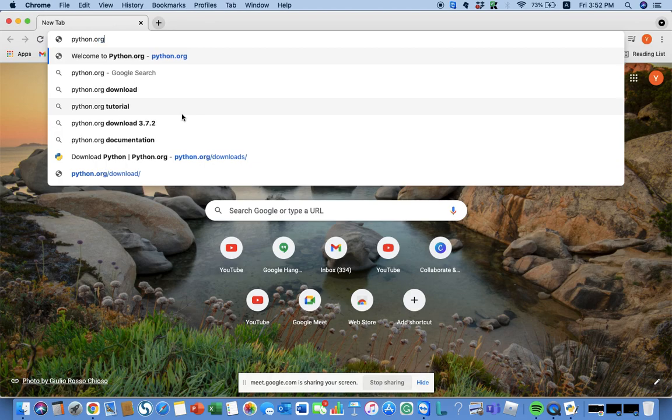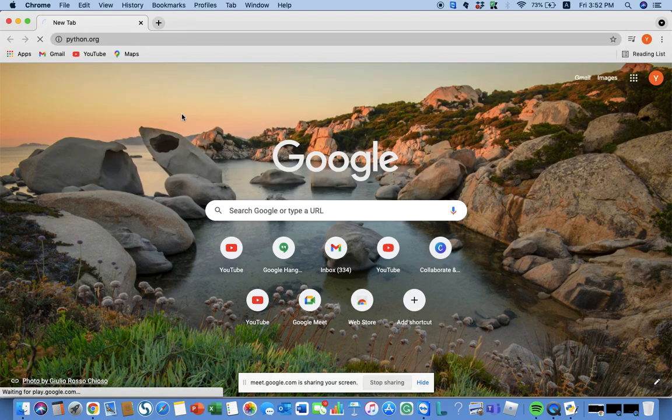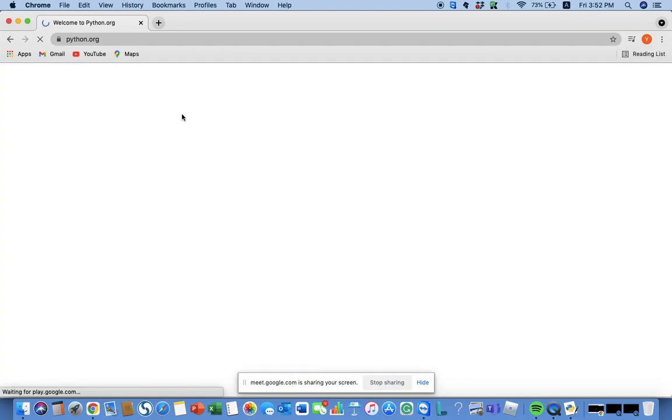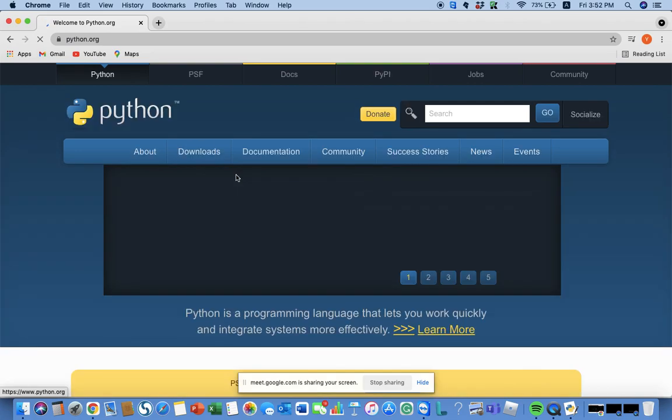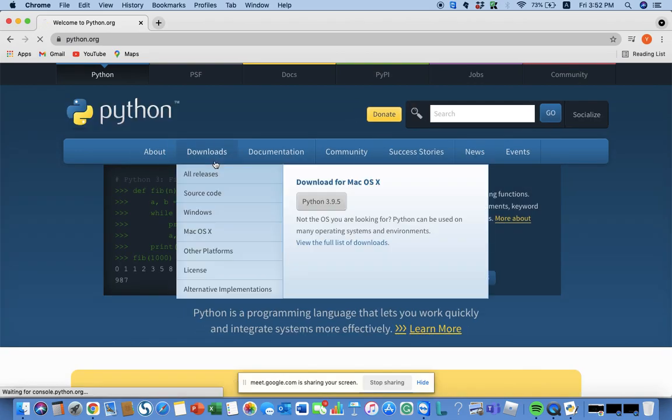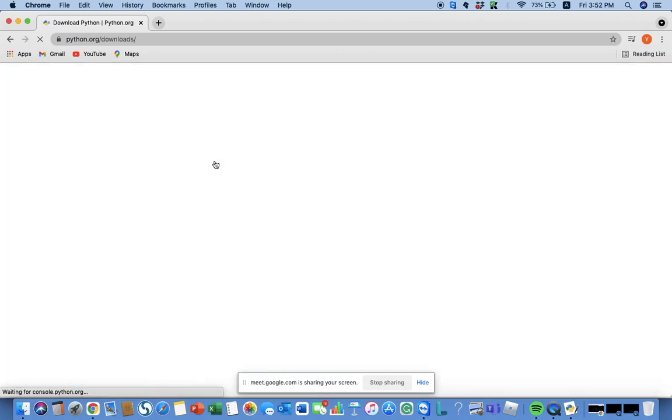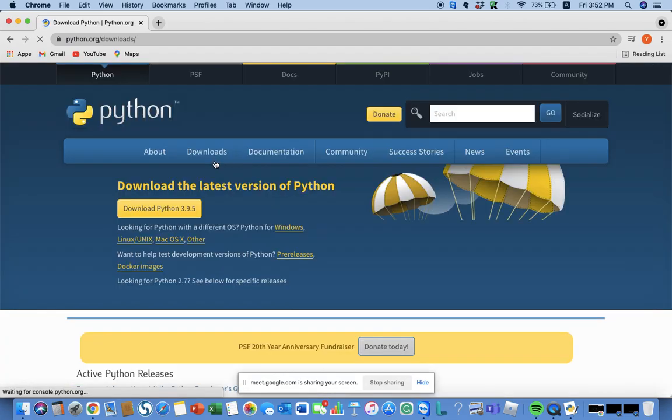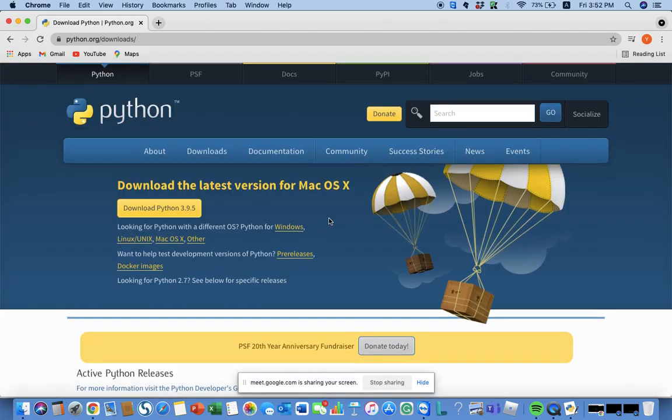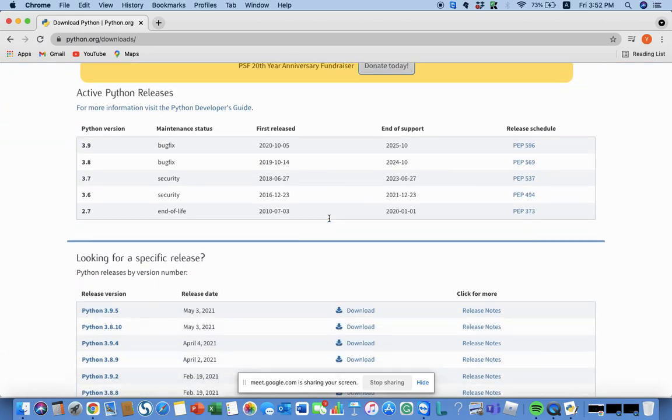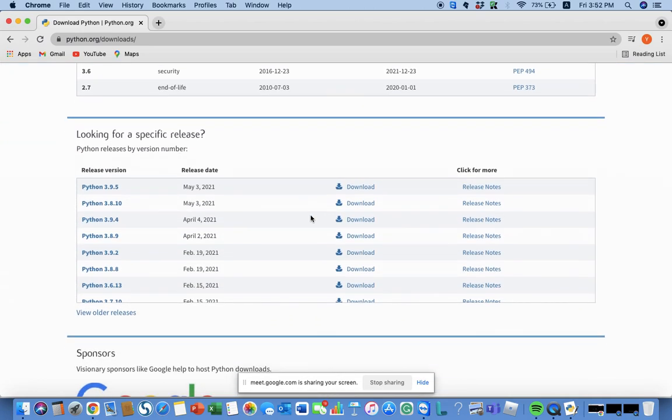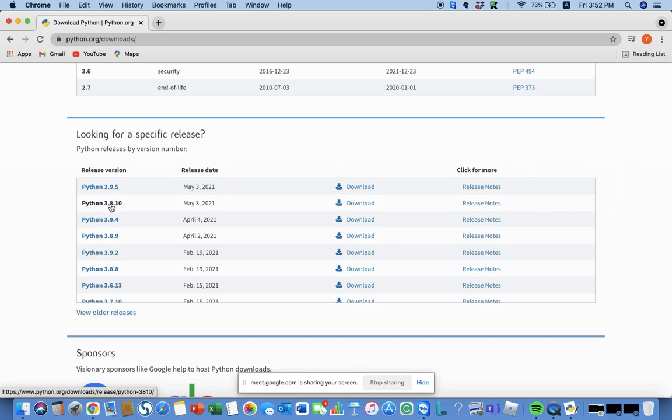python.org - once you're in that website you should go to downloads. Well, if you don't know, this is the official website of Python. If you go down, you can see the release versions. I would recommend 3.8.10. If you want an in-depth installing tutorial, you can comment down below.